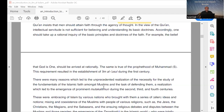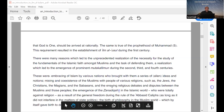Accordingly, one should undertake a rational inquiry of the basic principles and doctrines of the faith. For example, the belief that God is One should be arrived at rationally. The same is true of the prophethood of Muhammad. This requirement resulted in the establishment of Ilm-i Usul during the first century. There were many reasons which led to the unprecedented realization of the necessity of studying the fundamentals of Islamic faith amongst Muslims, and this realization led to the emergence of prominent Mutakallimun during the second, third, and fourth centuries.